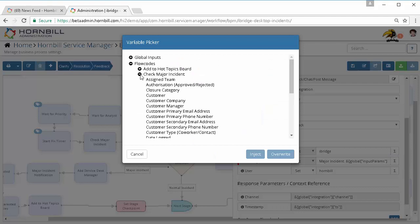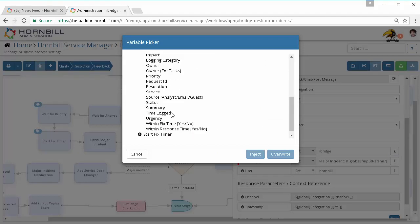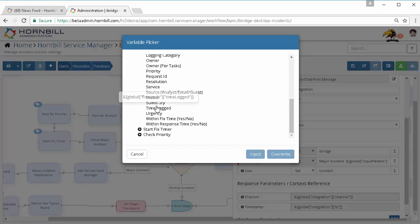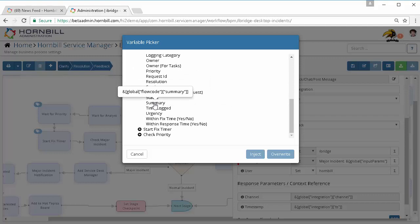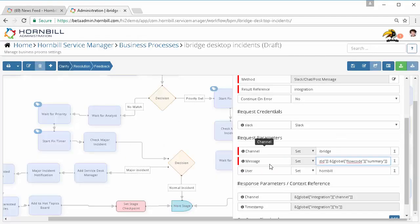Again from the request which this process is running against. And in here if I've used a get request information node ahead of this integration call, I can also pass in other variables like the summary which I'll do on this occasion, and then the user which this is going to be posted by.